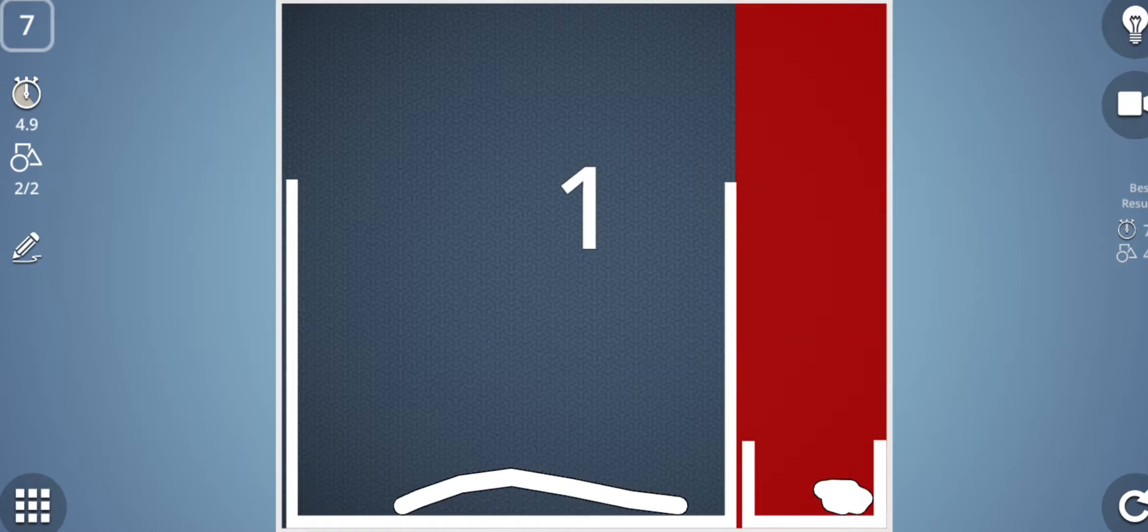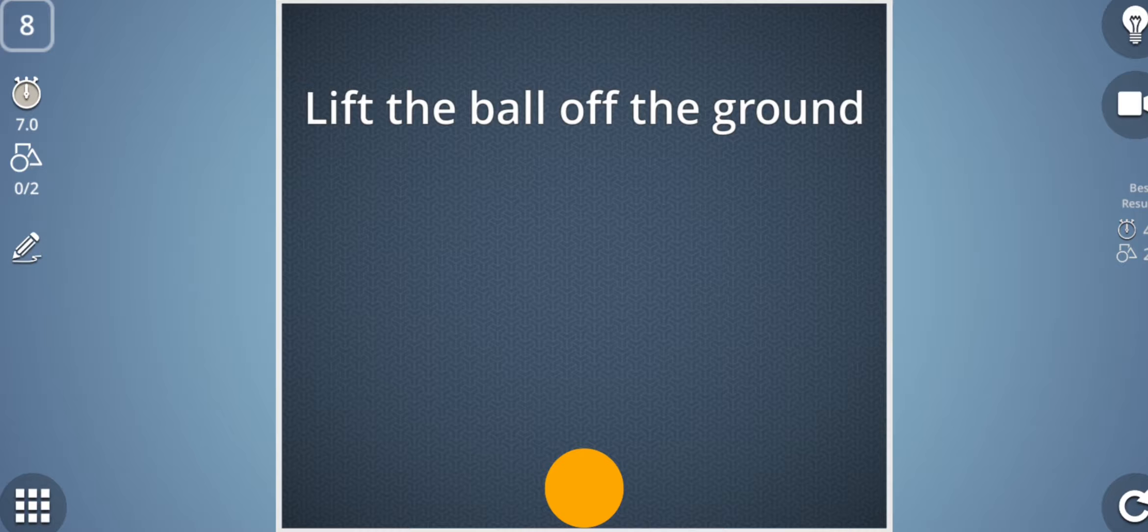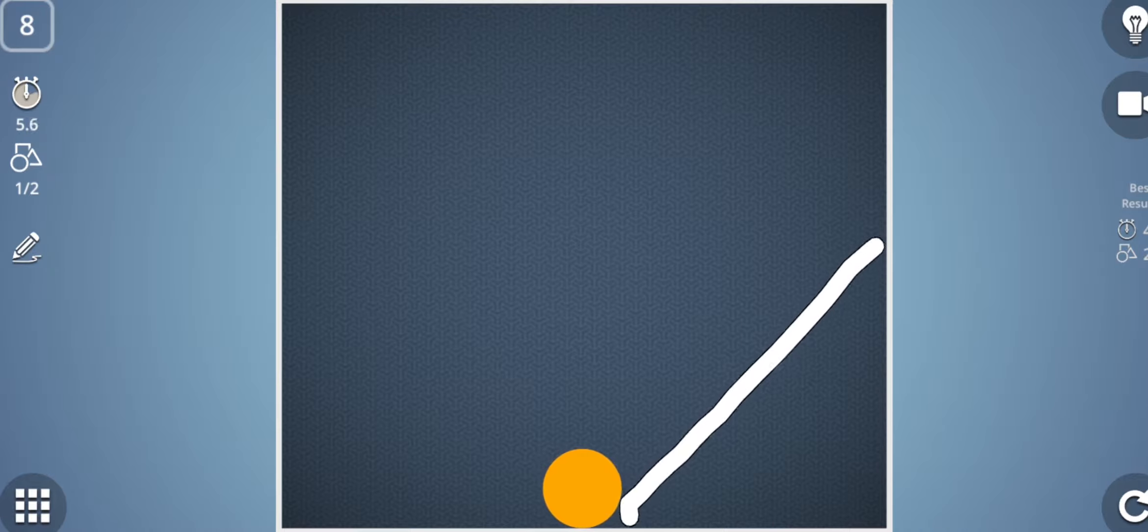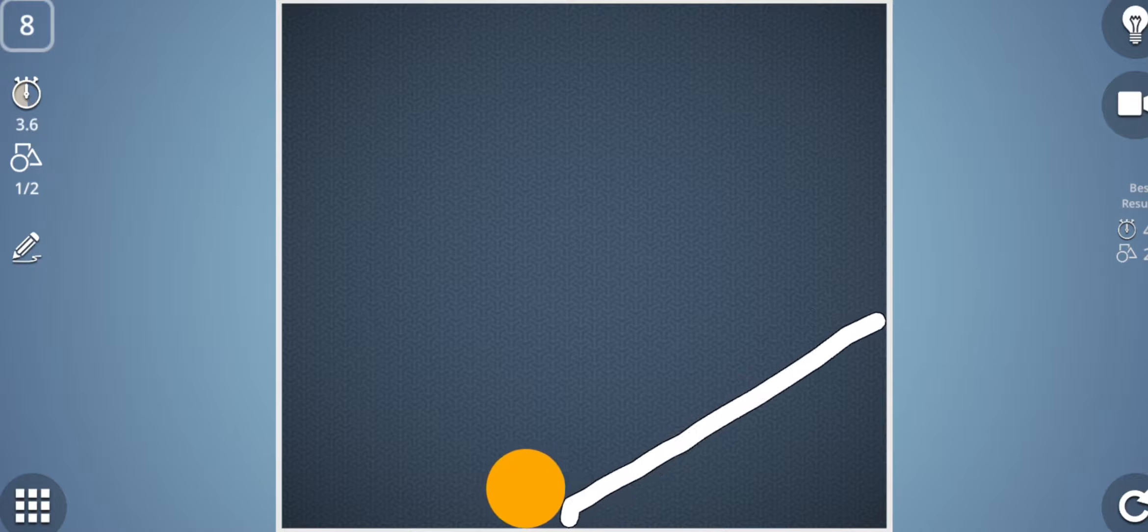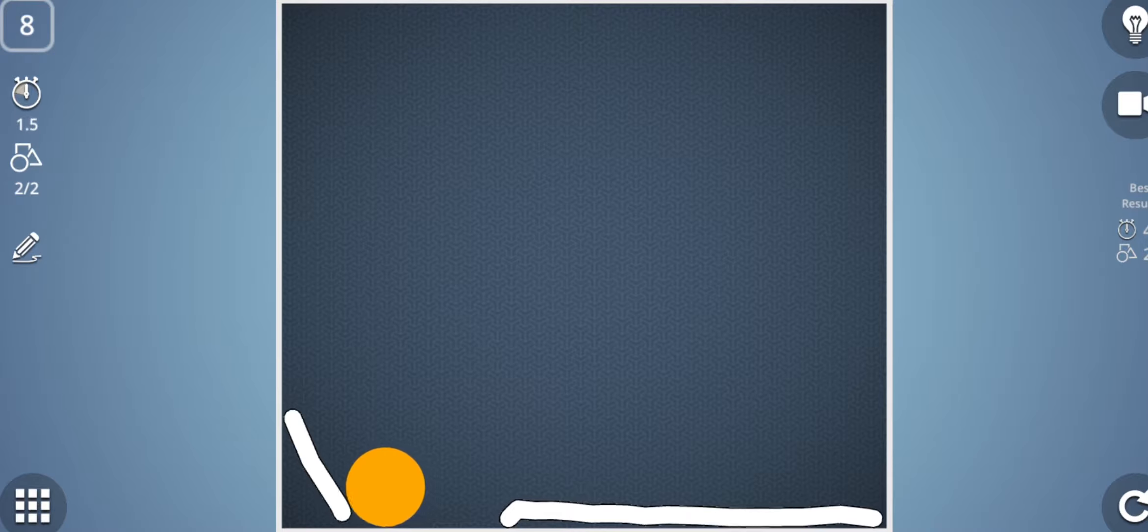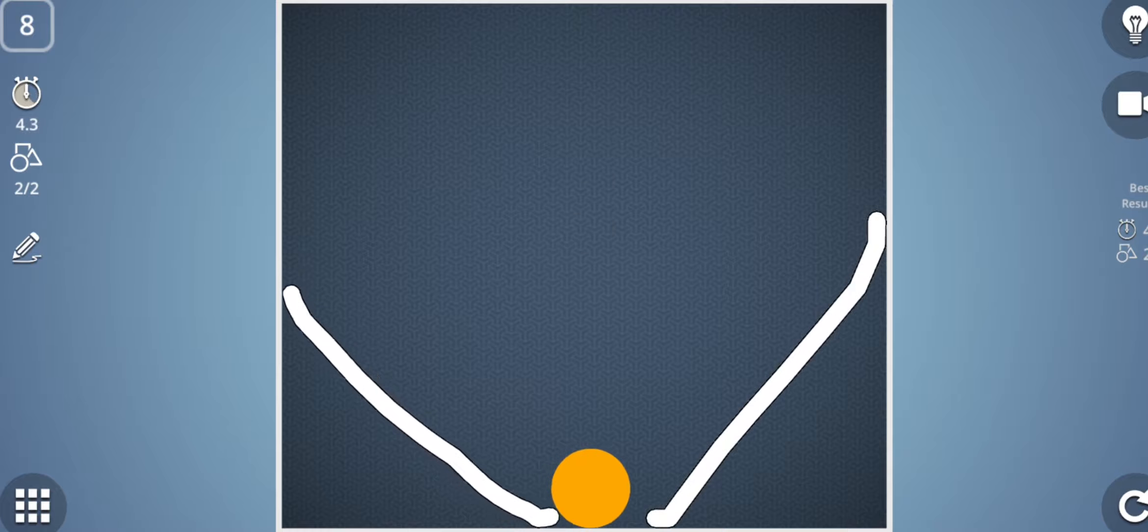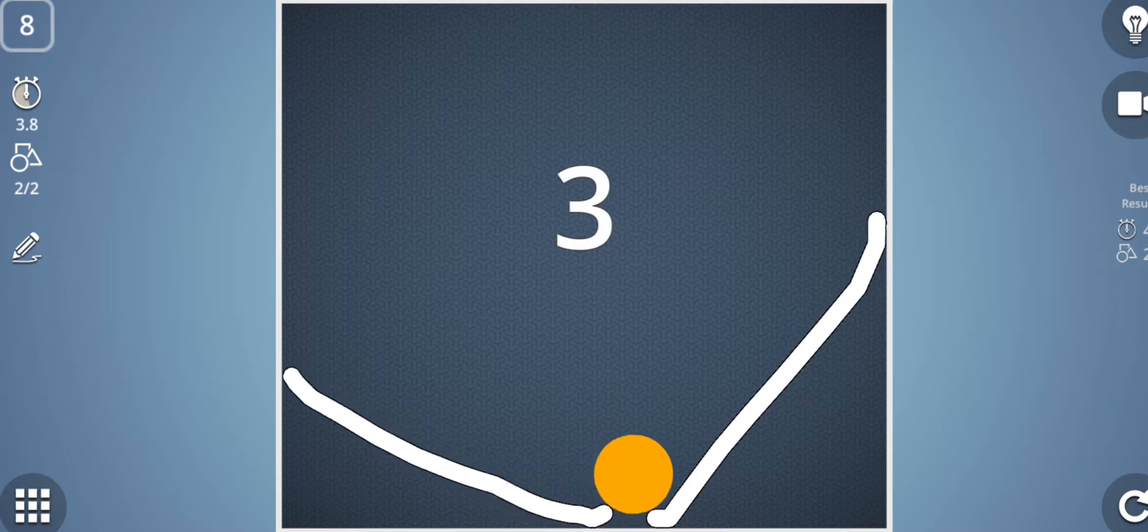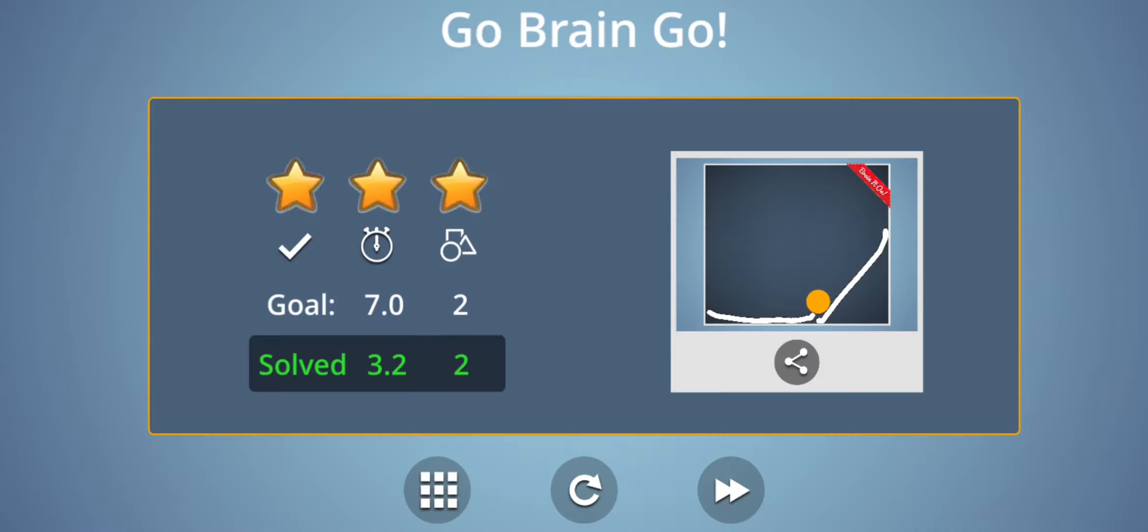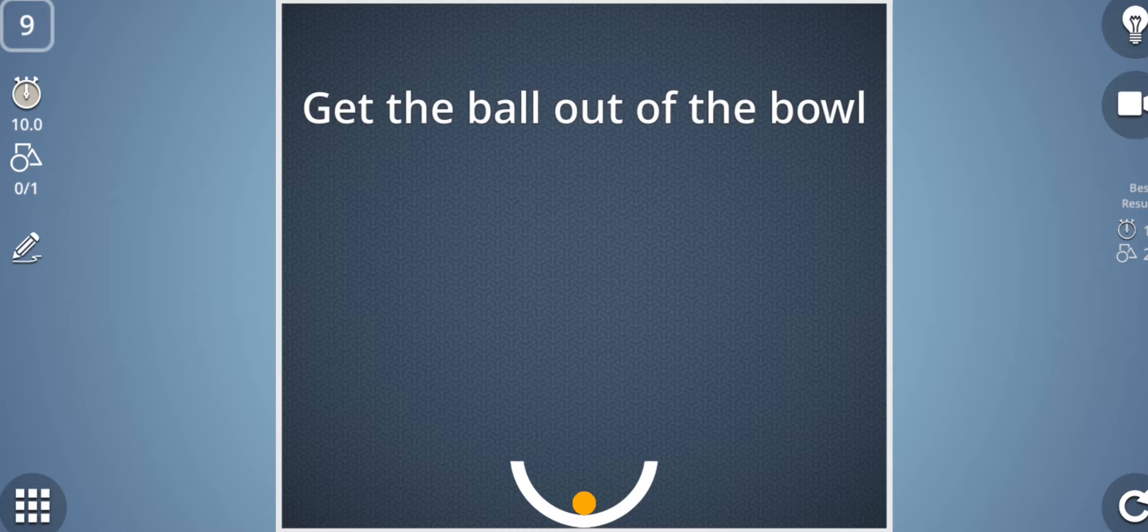Now comes the eighth stage: lift the ball off the ground. So how to do this? If I do it like this then it will not lift the ball, so how can I do this? So one way I think is to place two sticks, one stick at this place and second. So it may lift it. Yes, it lifted it and eight stages cleared.